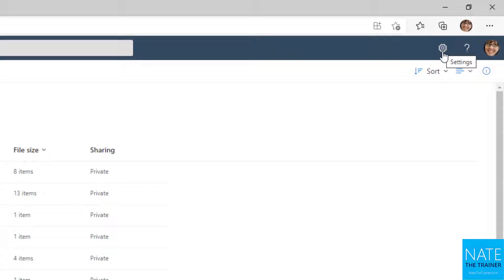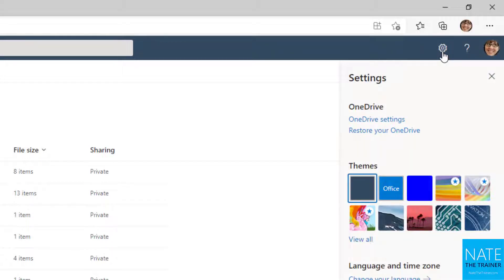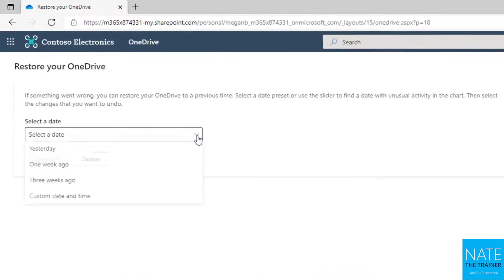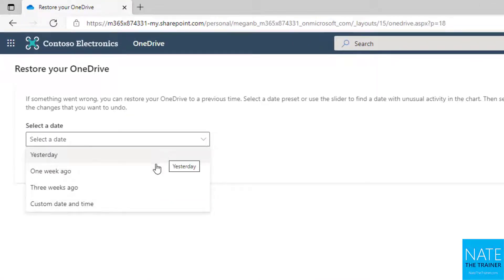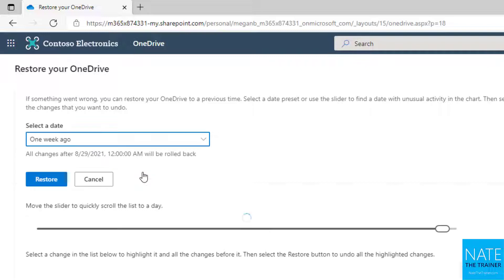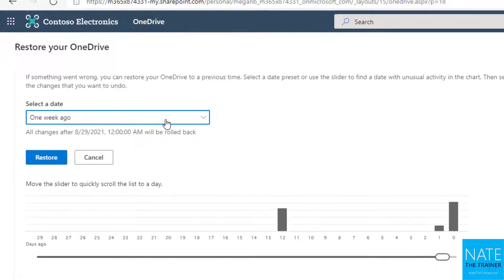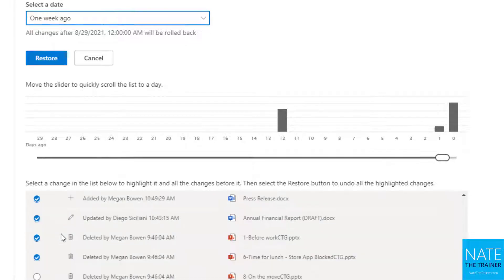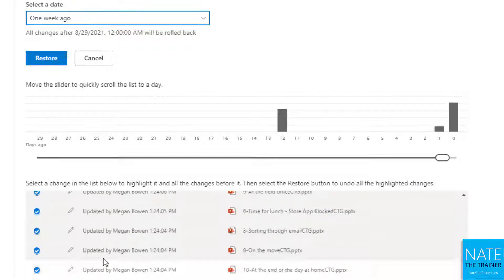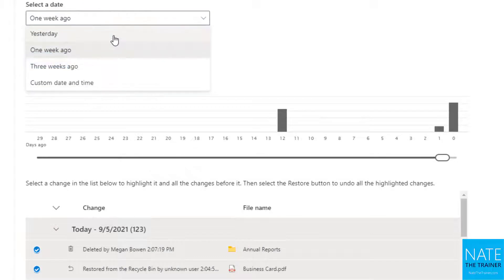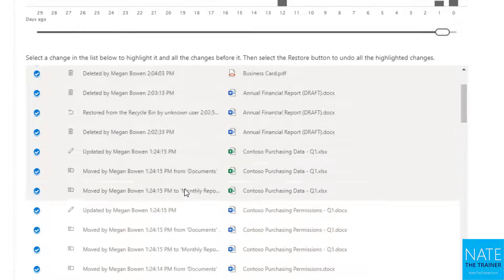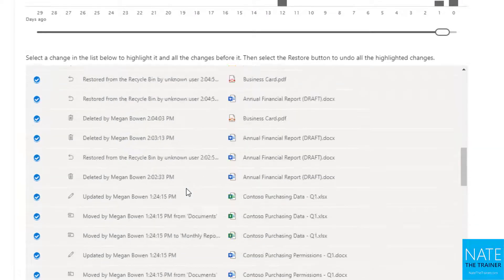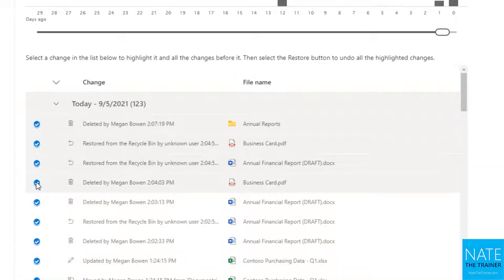In the upper right-hand corner of OneDrive, look for the settings wheel and choose 'Restore your OneDrive.' All you have to do is choose the date or time you want to go back to. If it was a week ago when everything was fine, you could choose a week ago and it selects every change that happened during the last week. If you choose just yesterday, it's going to be fewer — just the things that happened from yesterday to today — but still quite a few, and you can uncheck some things.